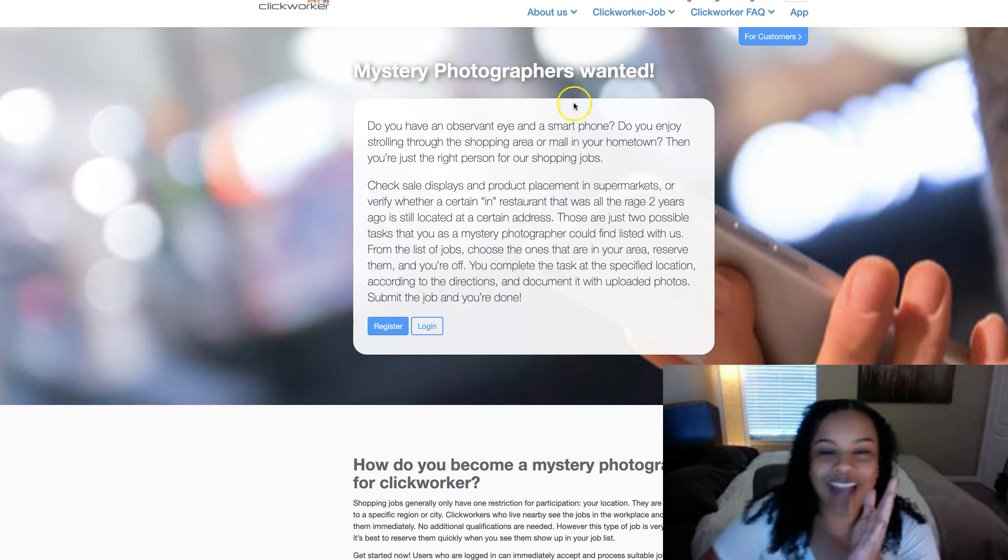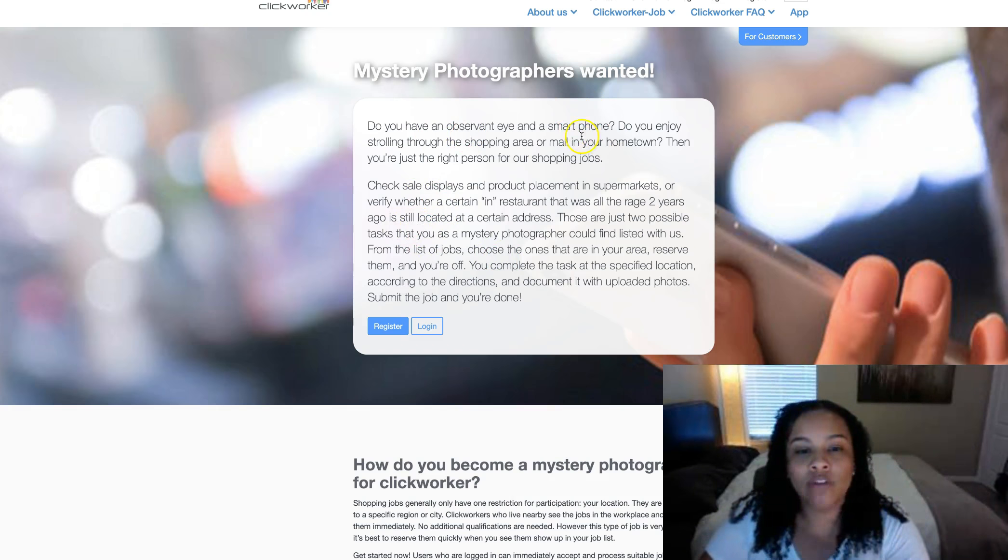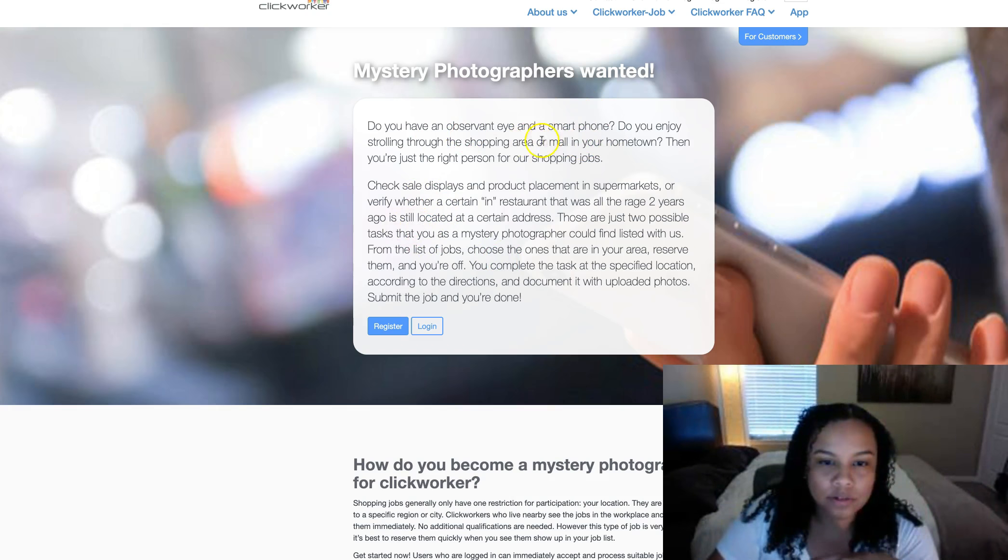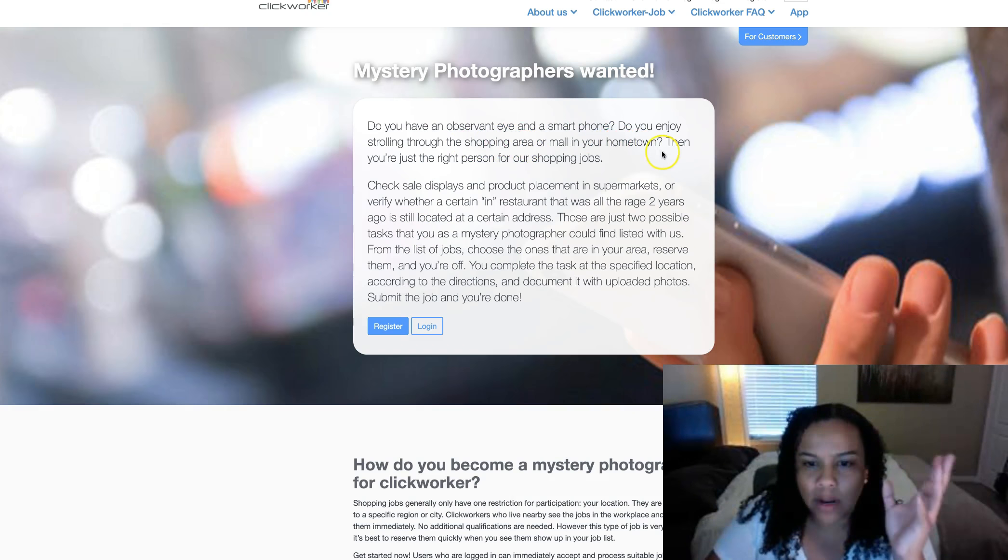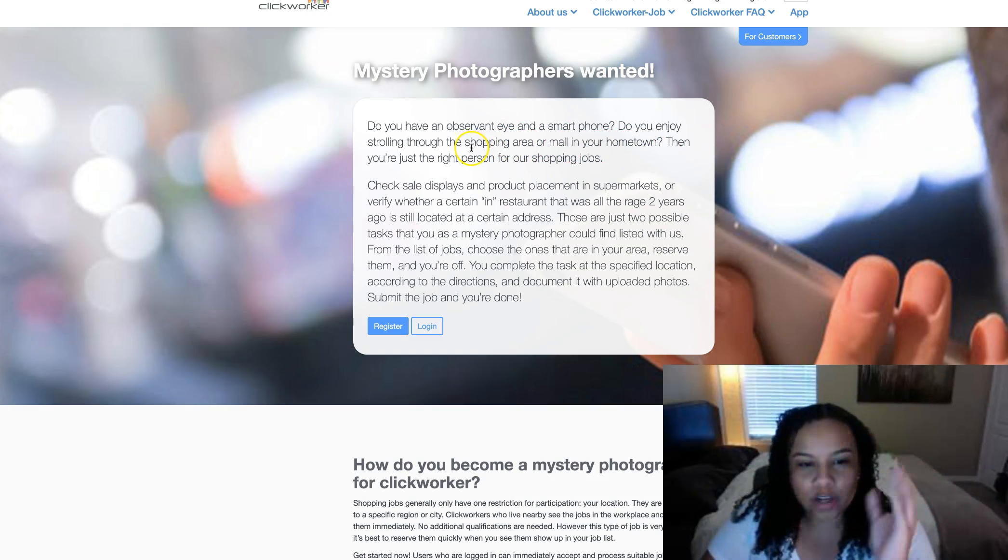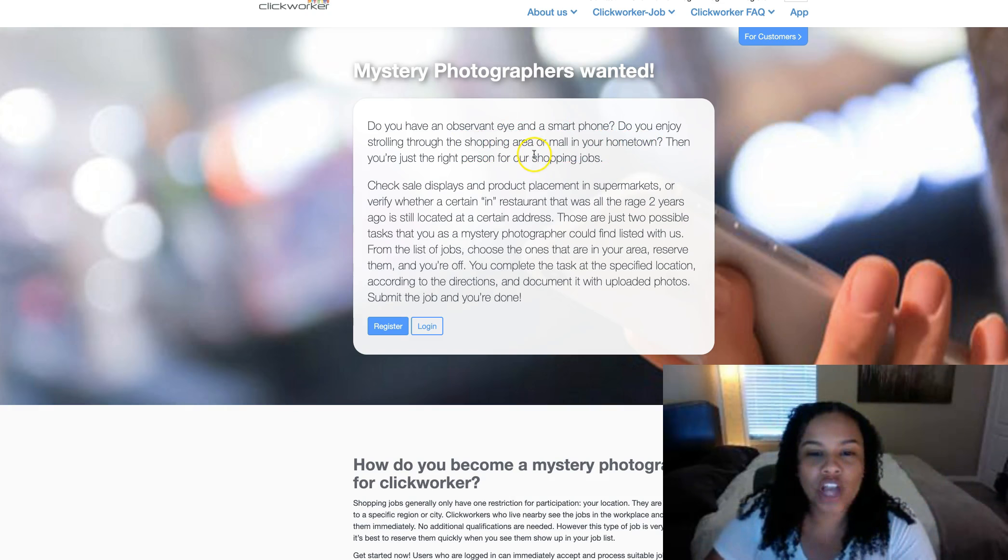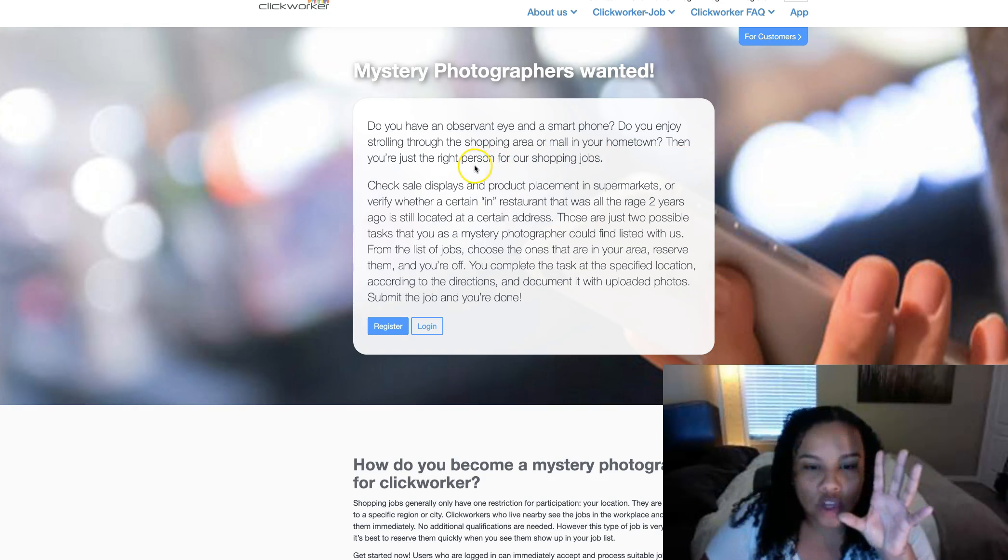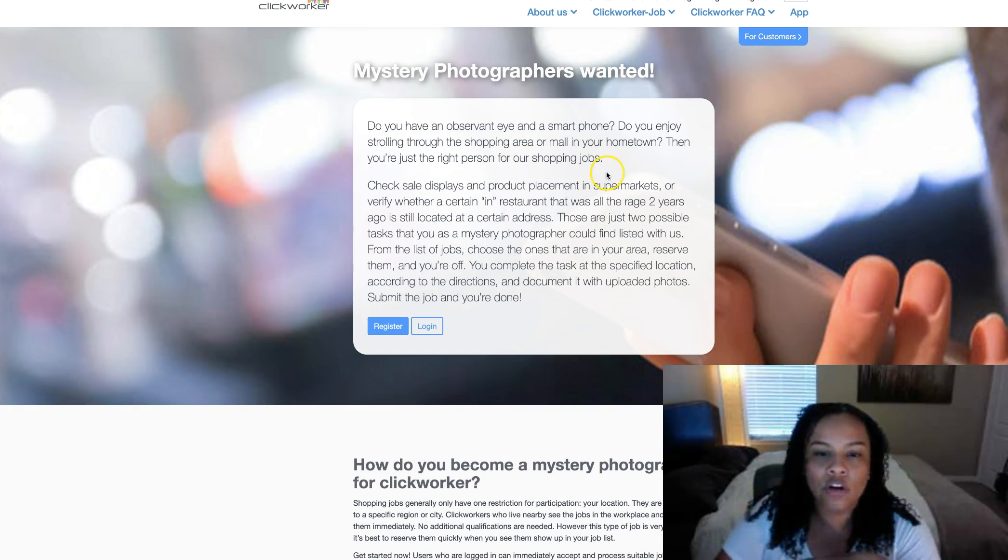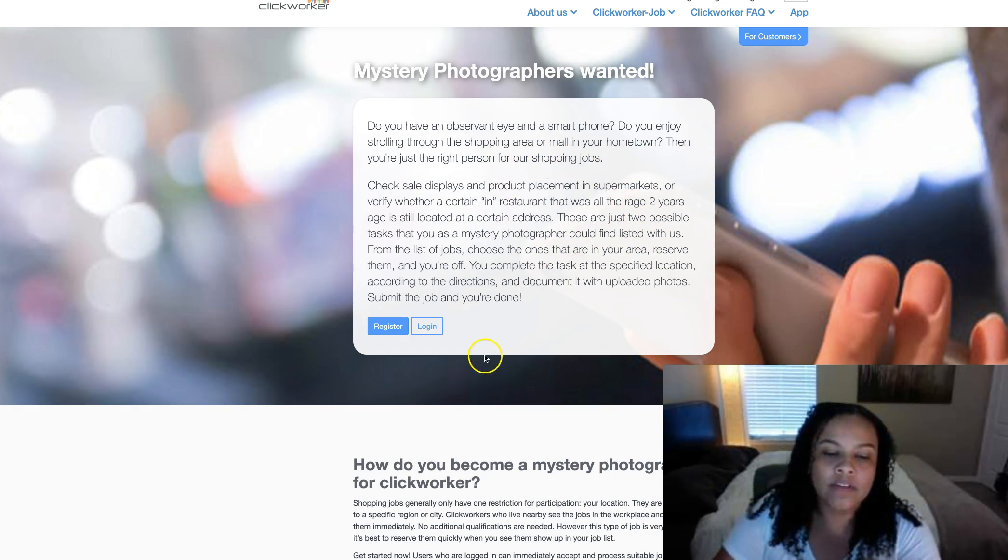Do you have an observant eye and a smartphone? My sister could do this, she is very observant. Do you enjoy strolling through the shopping area or mall in your hometown? Then you're just the right person for our shopping jobs.